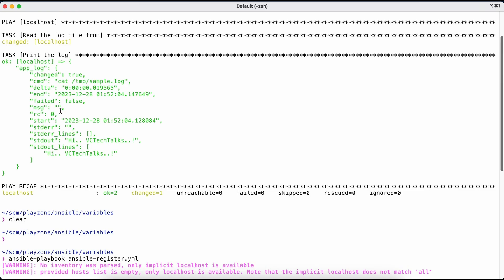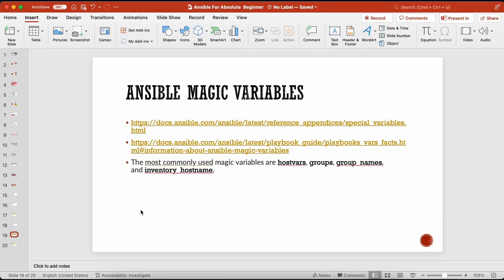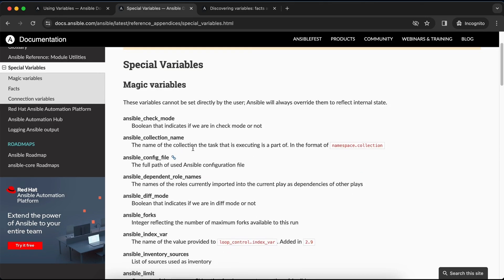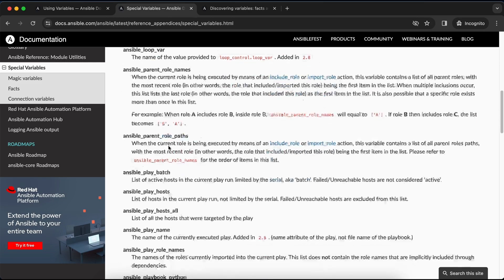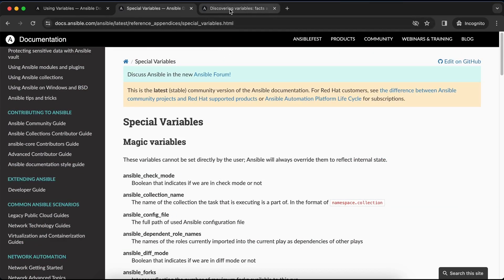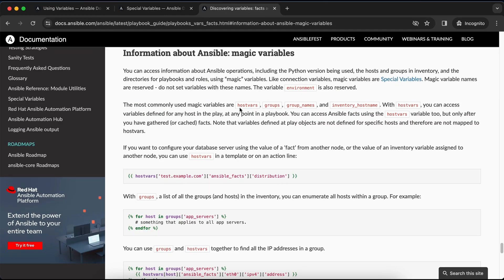There are certain built-in default variables within Ansible that are called special variables or magic variables. These are inbuilt variables that Ansible provides by default — we don't have to define them anywhere. Commonly used magic variables include hostvars, groups, group_names, and inventory_hostname. We can use them directly within our playbooks.